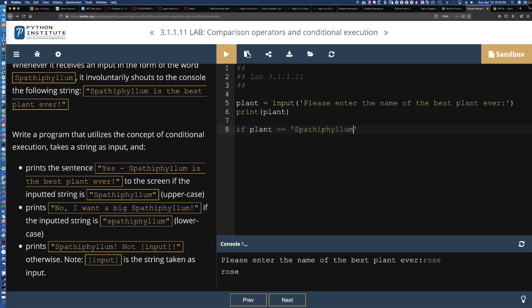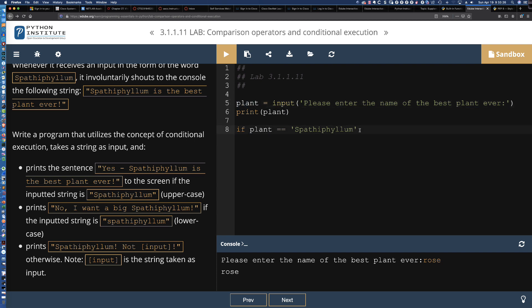If plant, and remember it's a string, equals Spathiphyllum. Make sure I got that spelled right: S-P-A-T-H-I-P-H-Y-L-L-U-M. We're checking to see if plant, and this is what the user entered, we're using that variable name to point to the value that the user has typed in. We're going to put our colon at the end of the line.